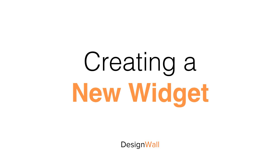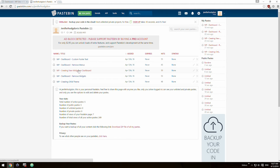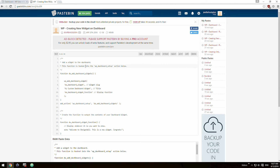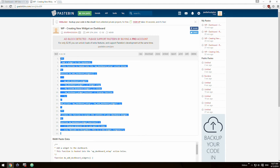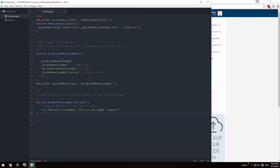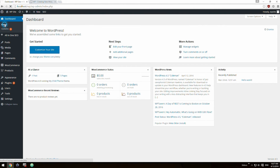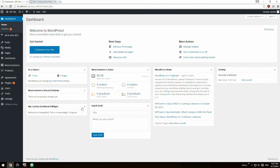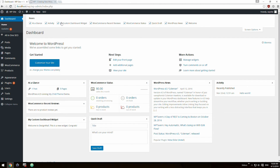Creating a new widget. Once again, to add a widget to the dashboard, go to our paste bin. Copy the function dw_add_dashboard_widgets and add_action, then paste the function into your functions.php file. Now you'll see a custom widget — it's sure to look personalized. It's even in the drop-down menu up top.